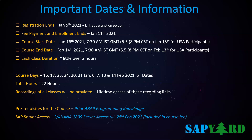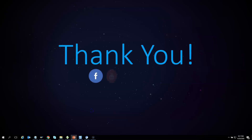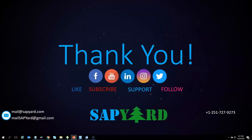Hope to see you live on the training day. Have a wonderful time ahead. Thank you for supporting and encouraging SAP Yard. Please like us on Facebook, follow us on Twitter, LinkedIn, and Instagram. Please subscribe to our YouTube channel and hit the bell icon. You can also email us at mailsapyard@gmail.com or WhatsApp us at +1 251 727 9273 for any queries.